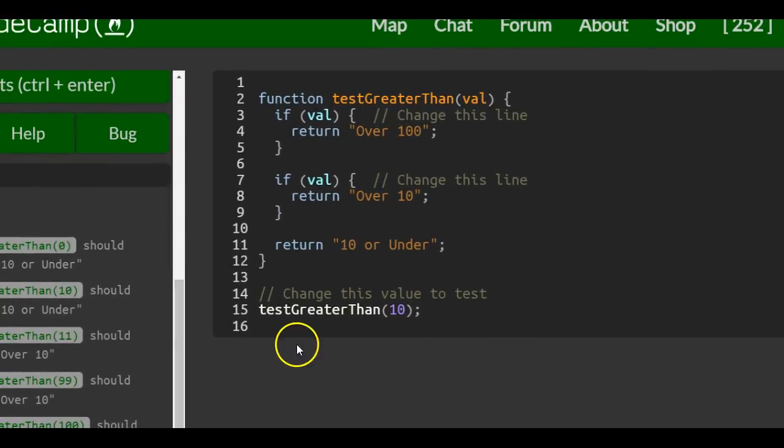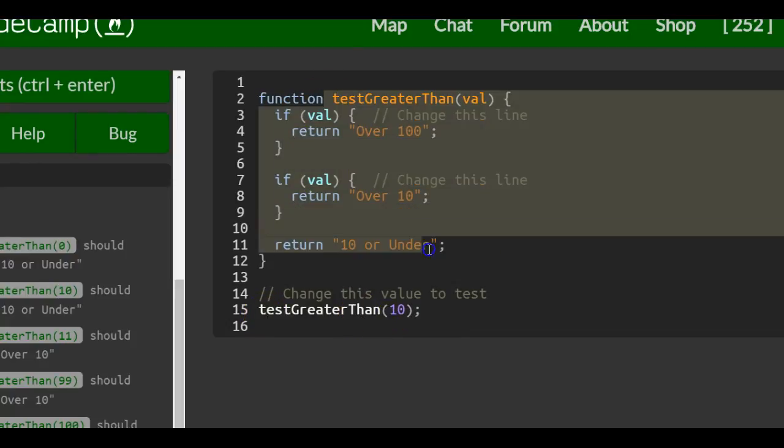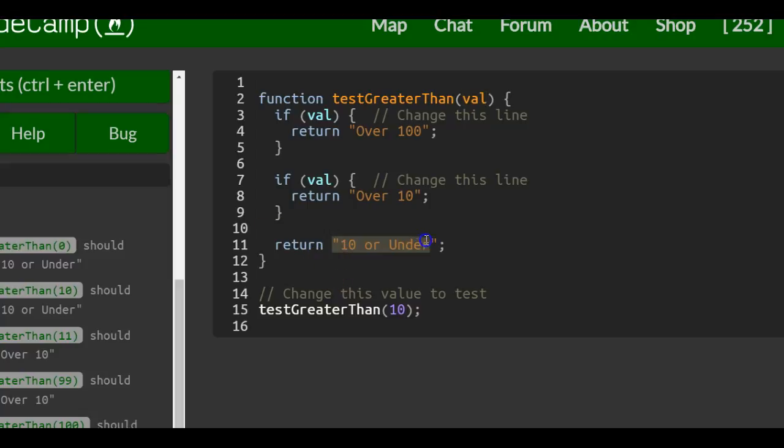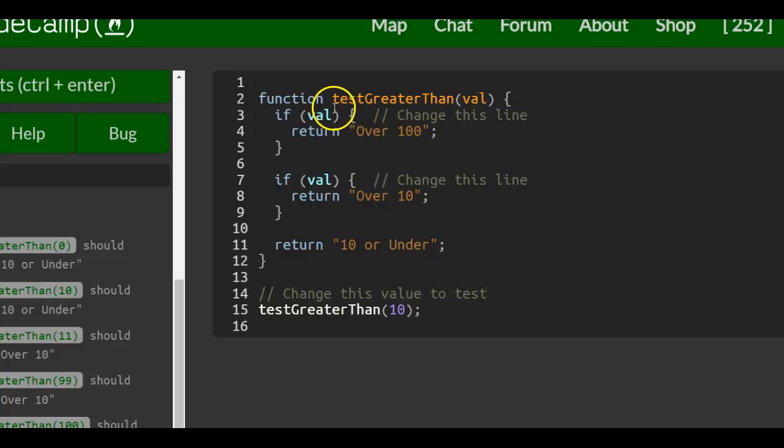So the test Greater Than function, which is this function here, when we pass in 10 into val, we want it to return 10 or under. So these two would have to evaluate to false.